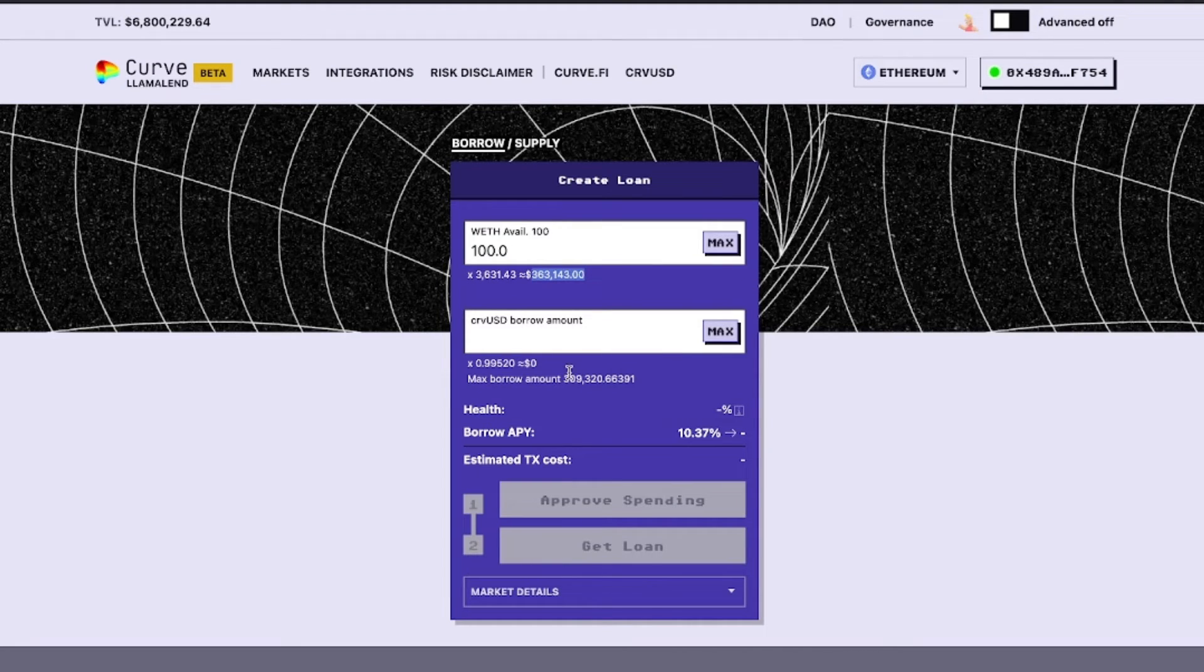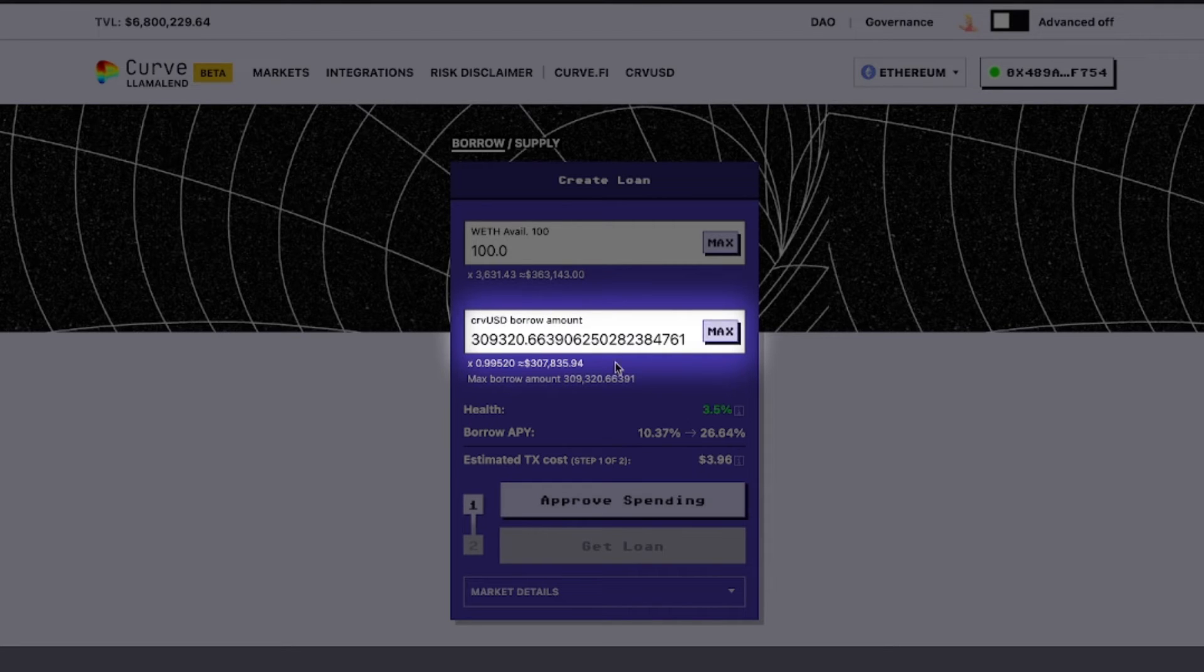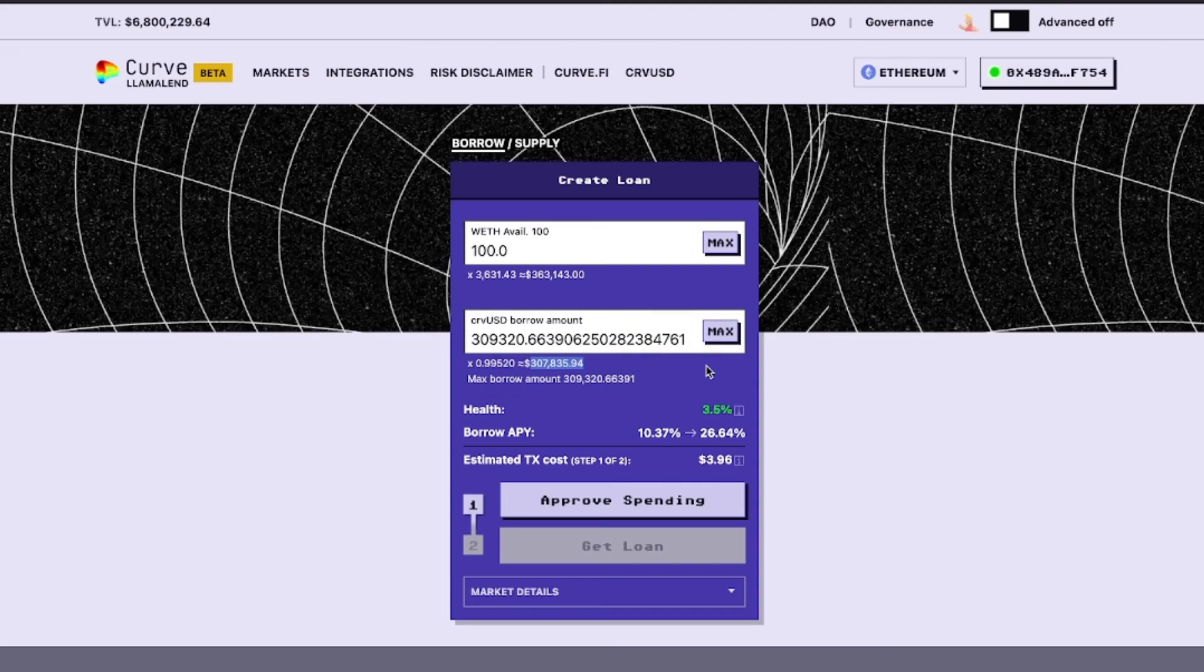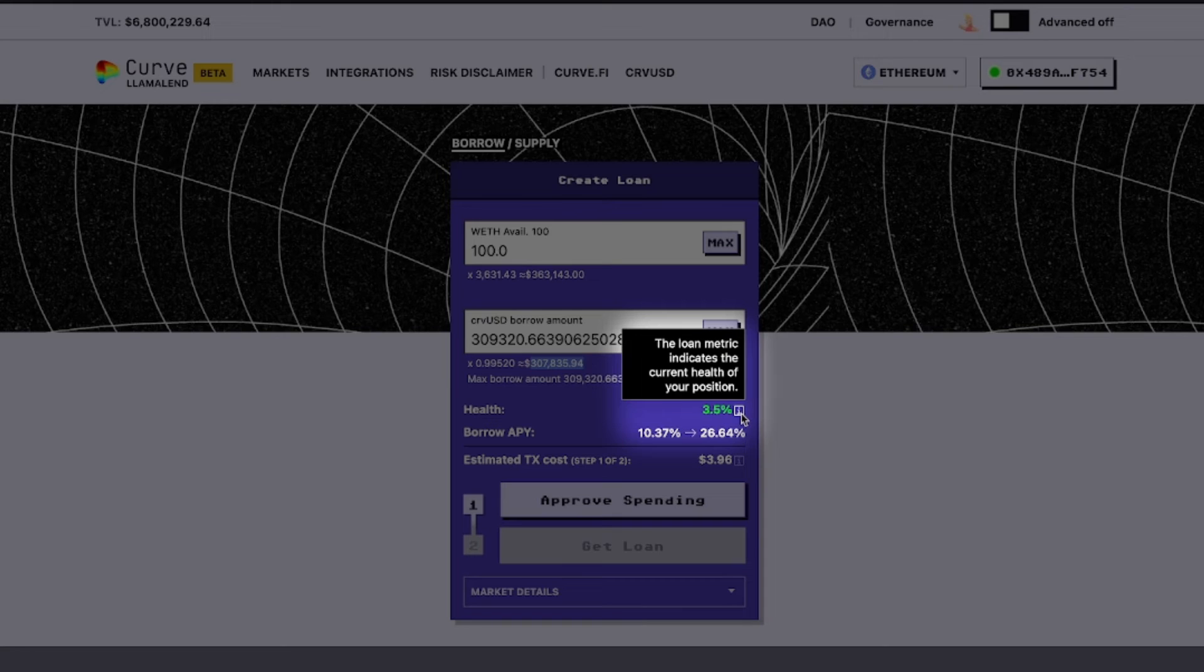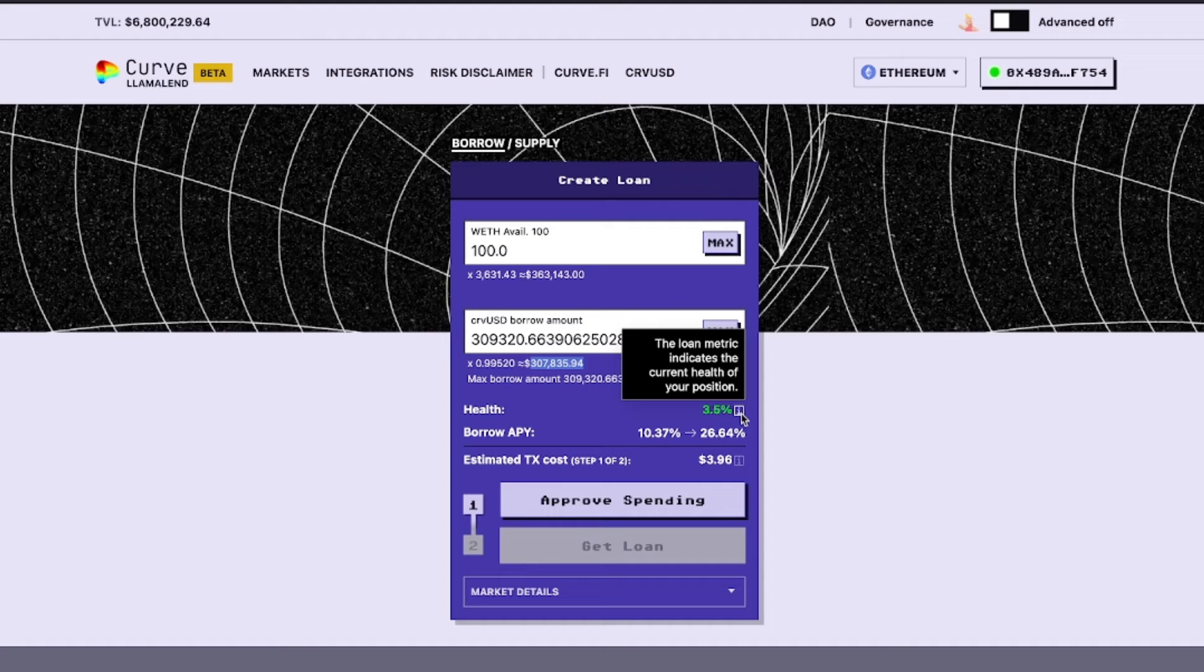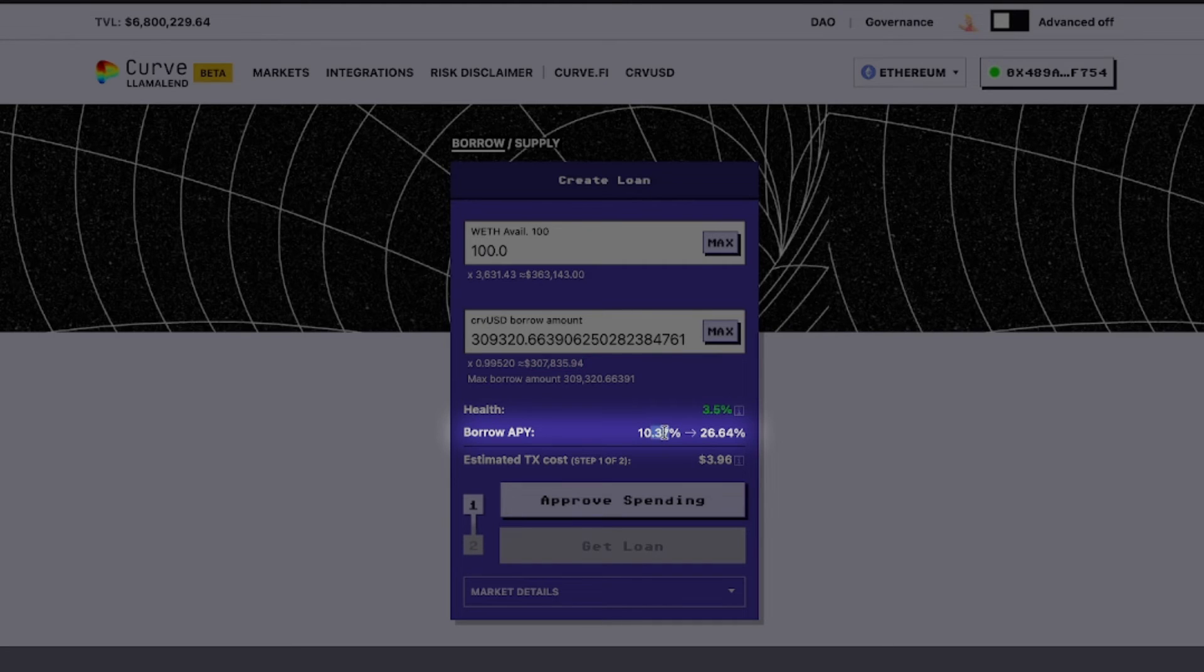The max you could borrow by default would be about $307,000. However, at this borrow rate, your health would be very low. And the increased utilization of the pool would drive your borrow APY from around 10% to 27%.